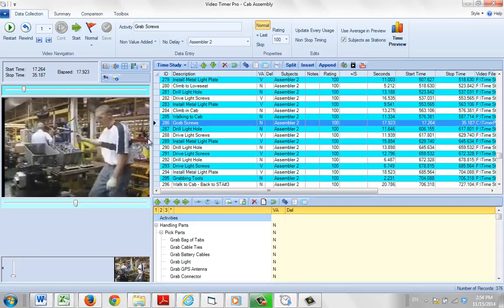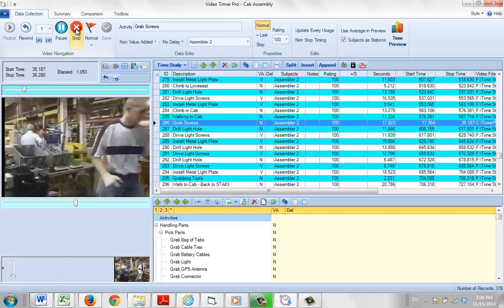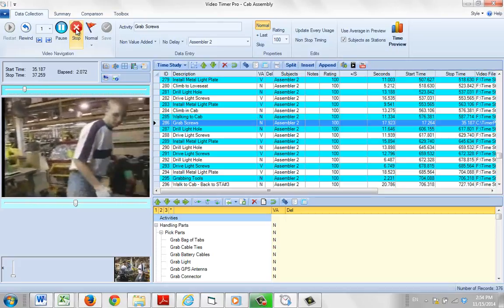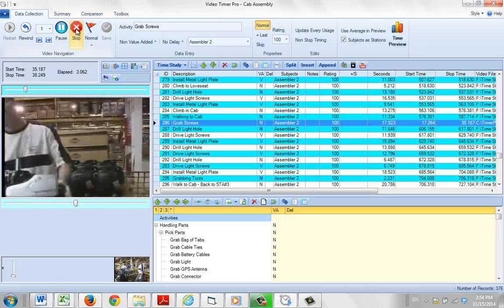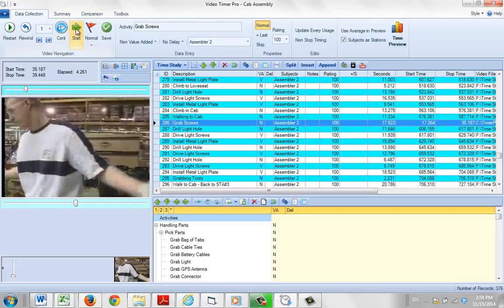You can see I'm already sitting on row 286, and what I'm going to do is record the next activity. I'm going to call that 'get case.' So hit the start button - he goes, he gets a case, positions it there, and I stop it right there. Now he's going to drill the holes.